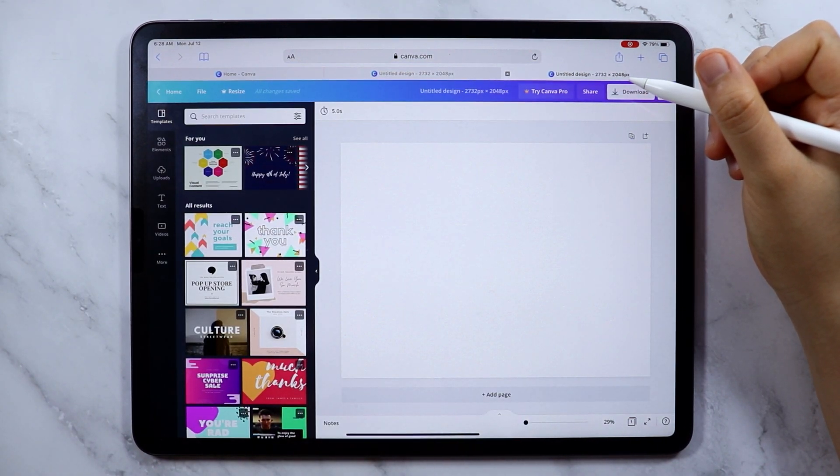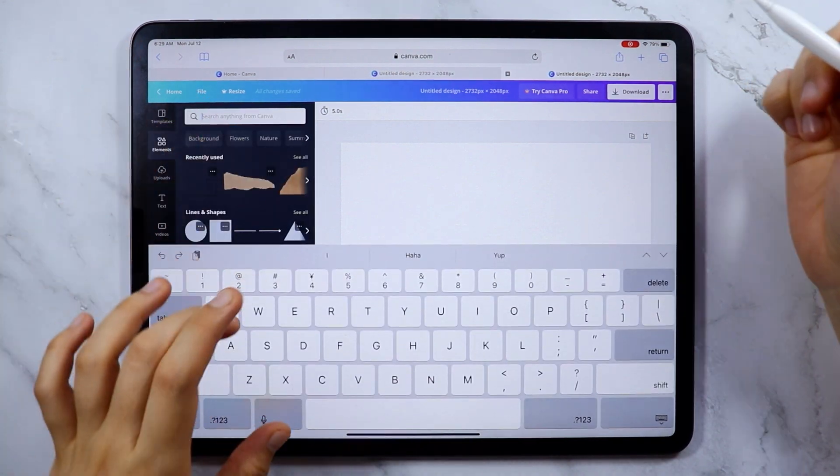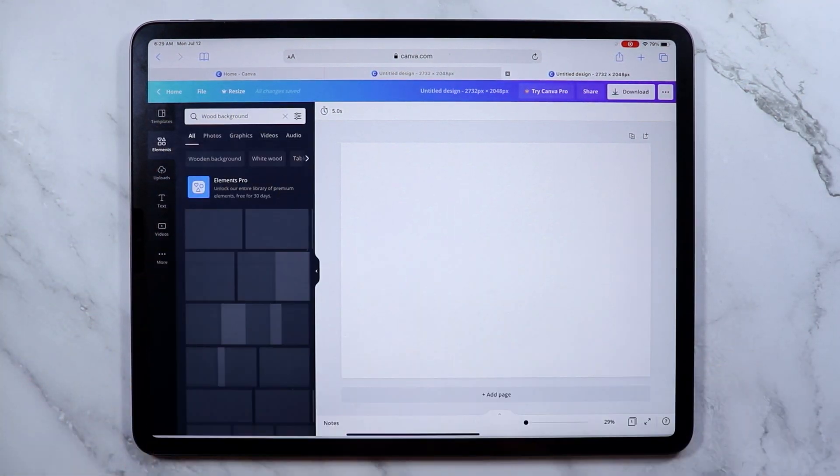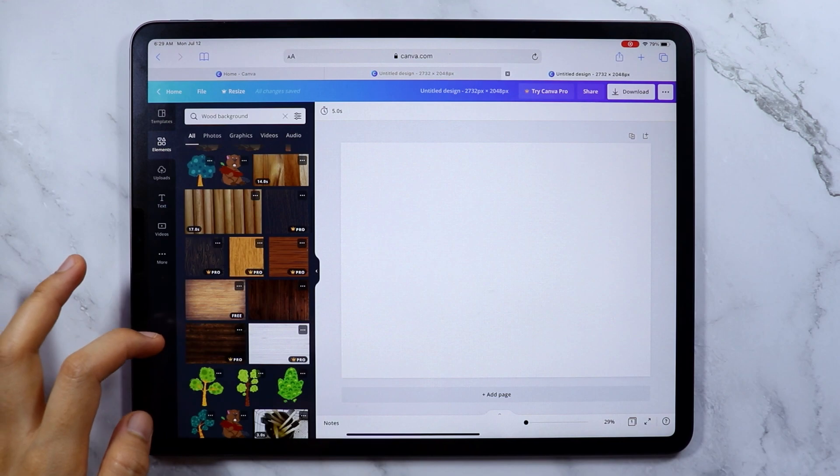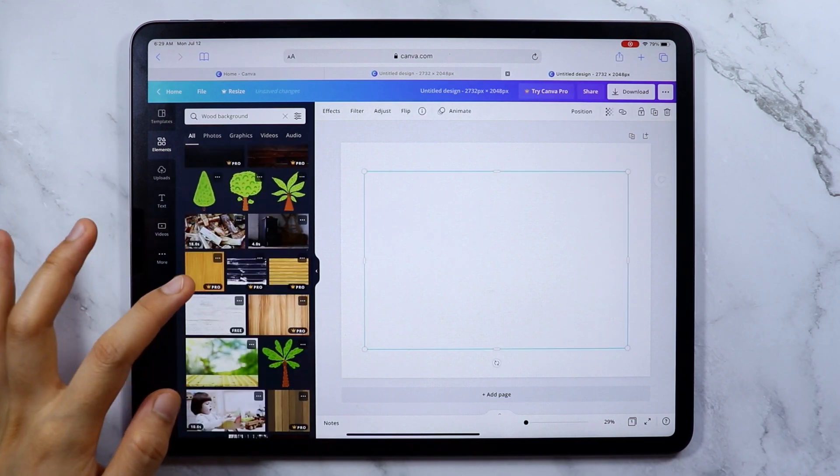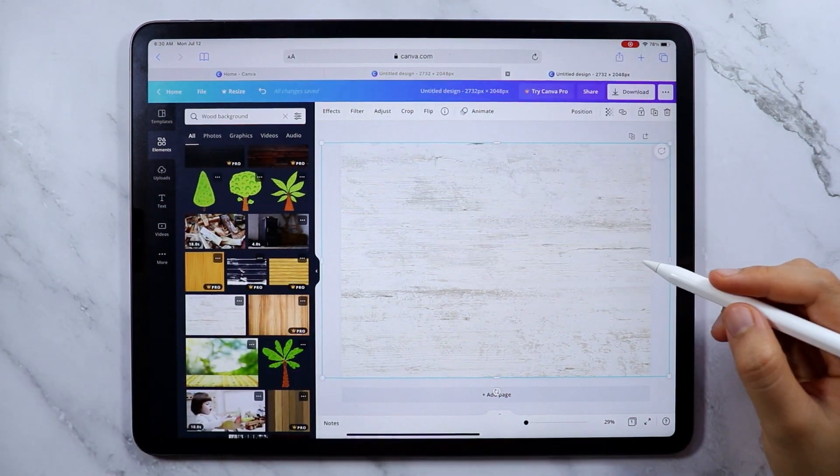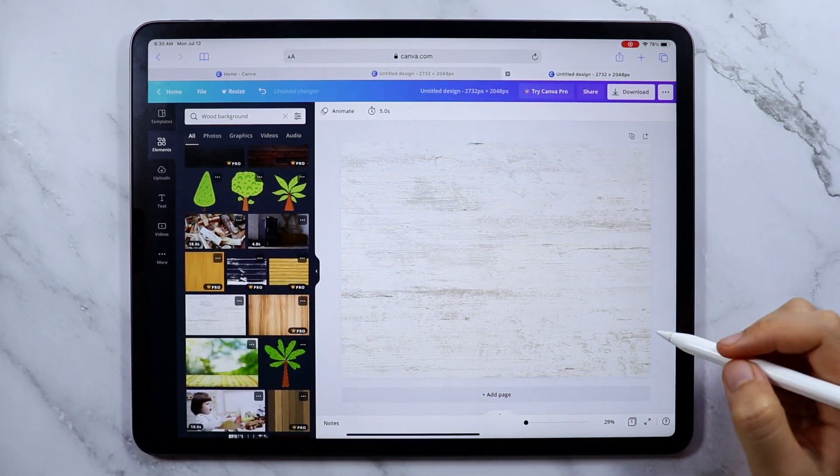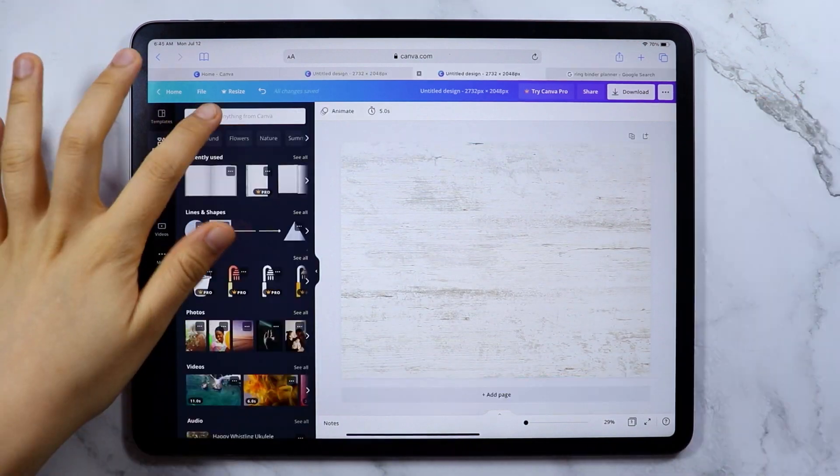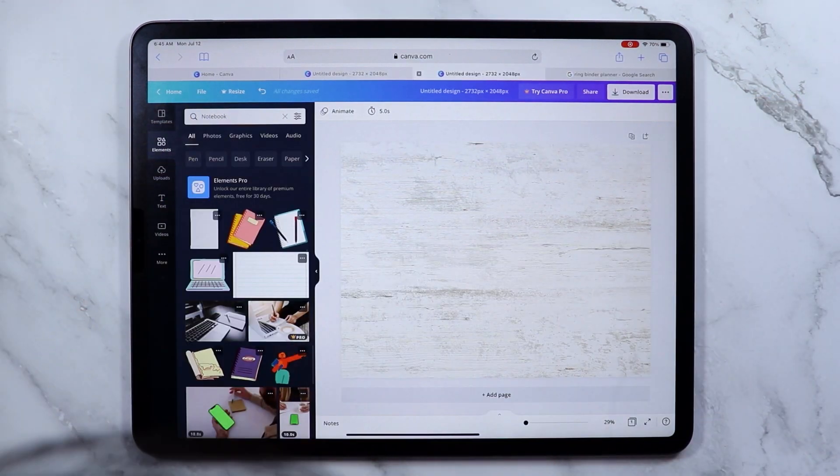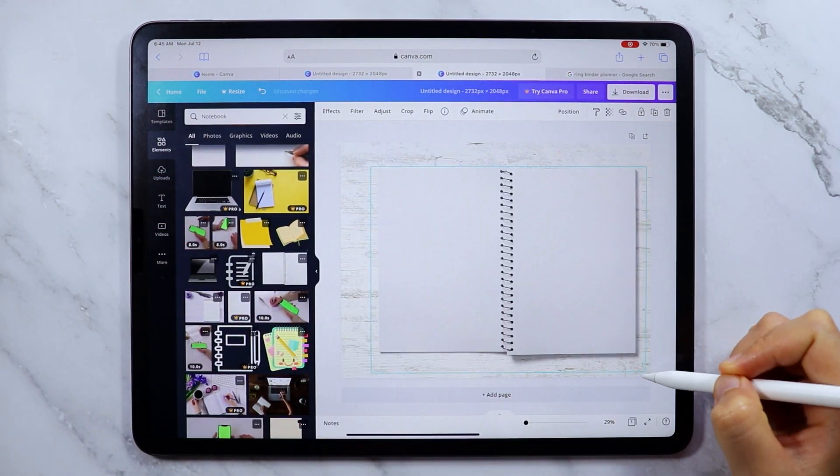I wanted a wooden background so just type that in the search bar. For the overall design of this planner, I've really been enjoying ink drawings lately so I wanted to incorporate that on my journal for August.